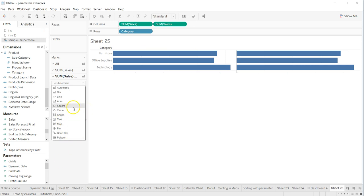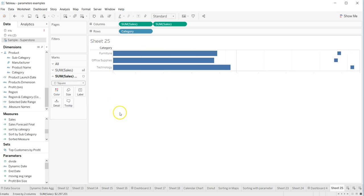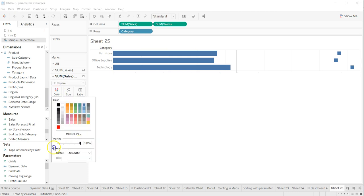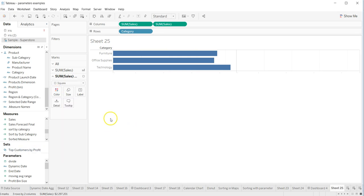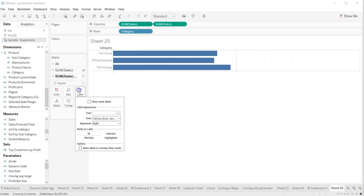I will change the opacity to this and I will say I want label.